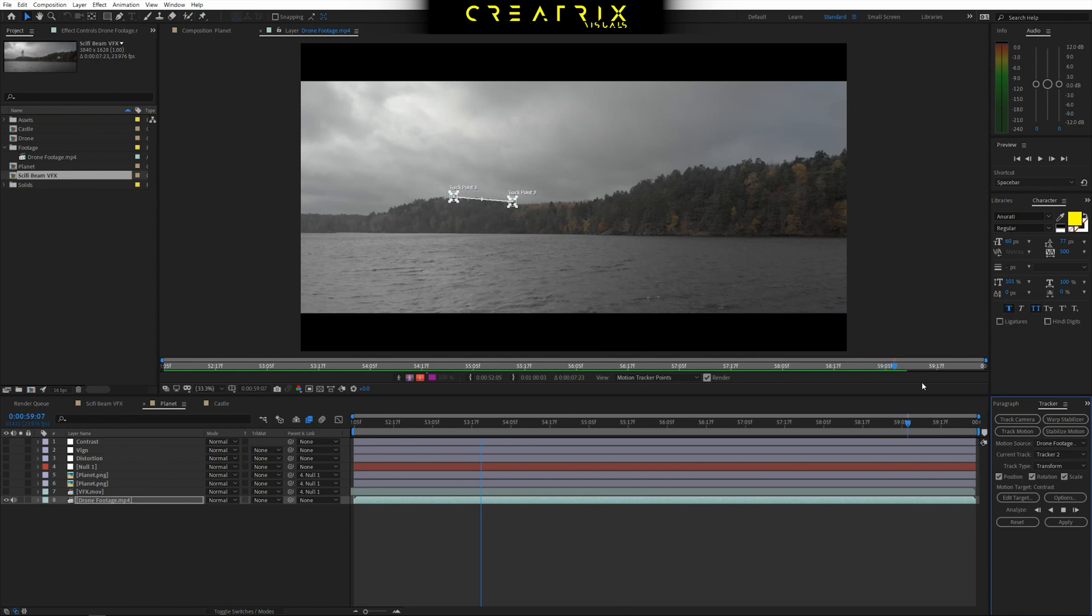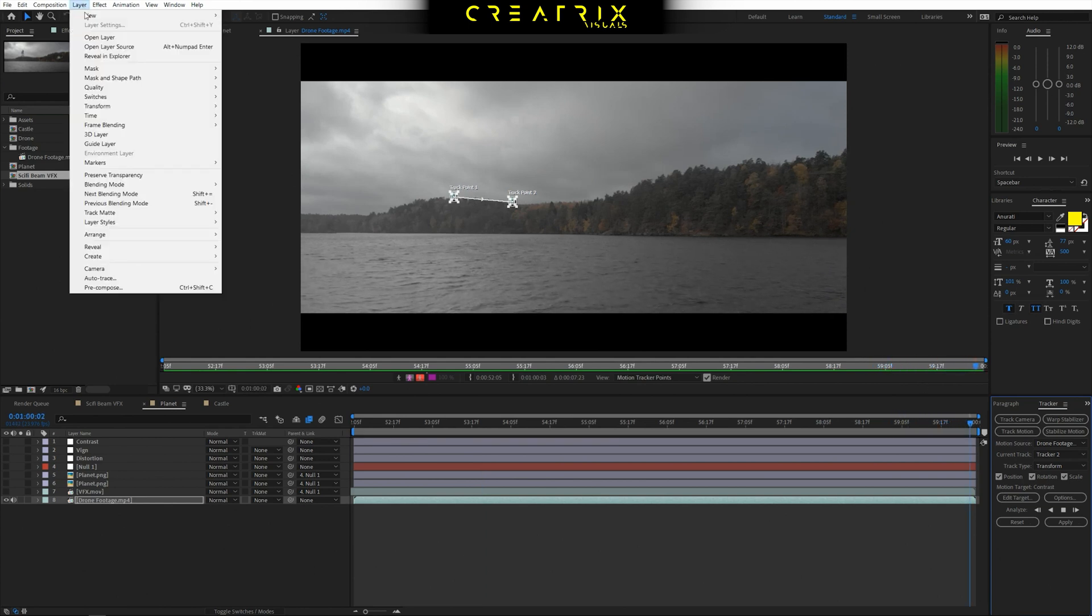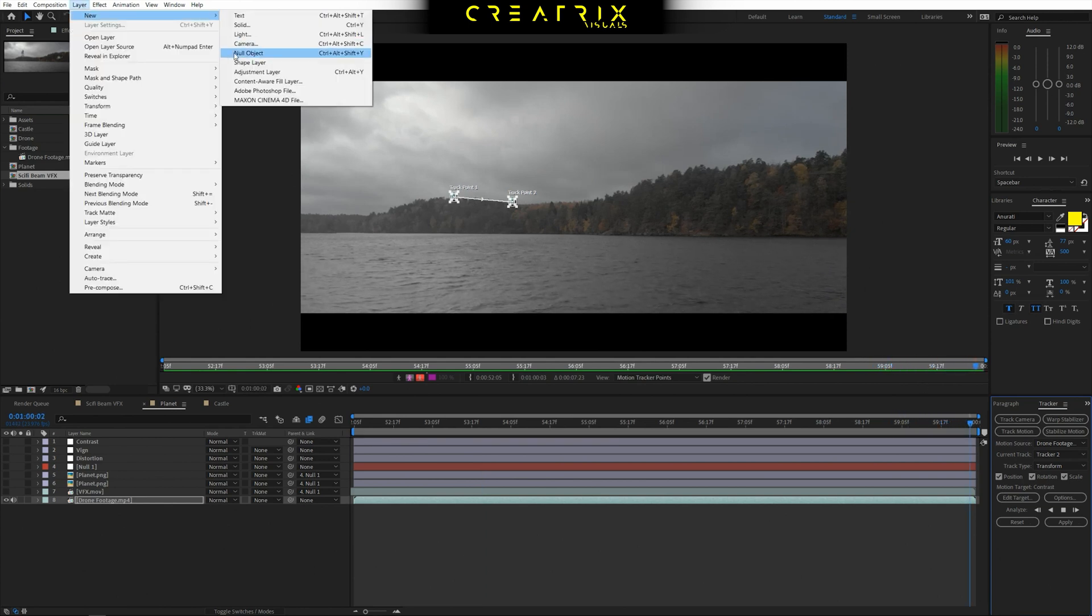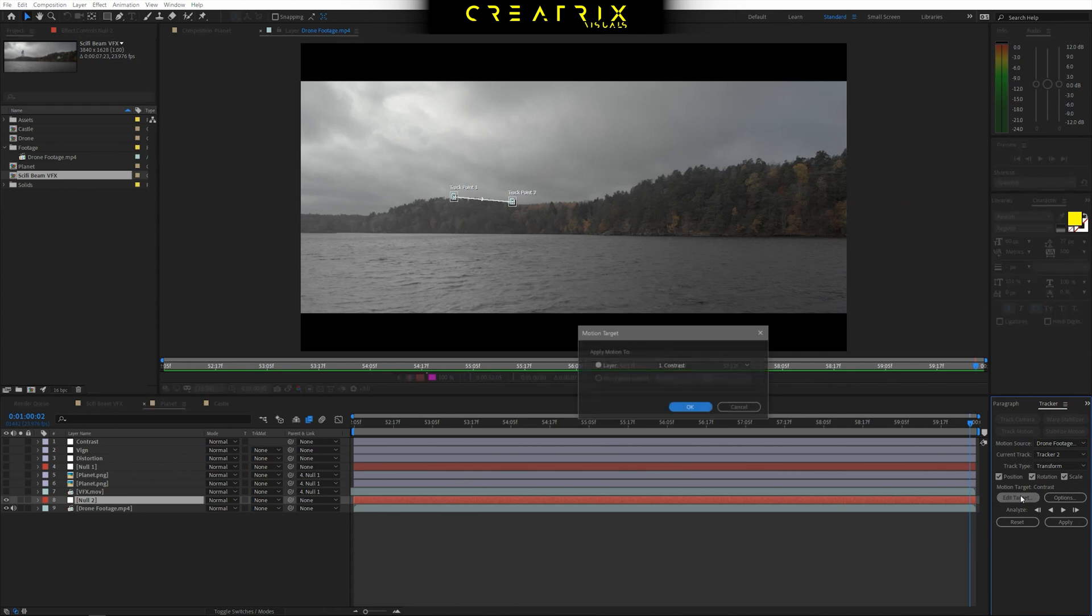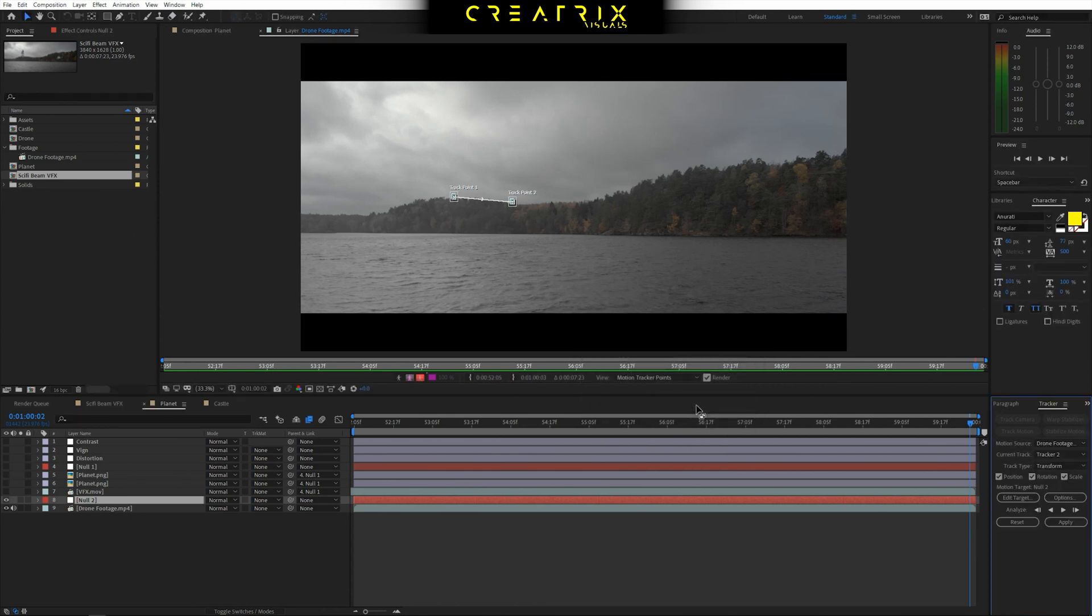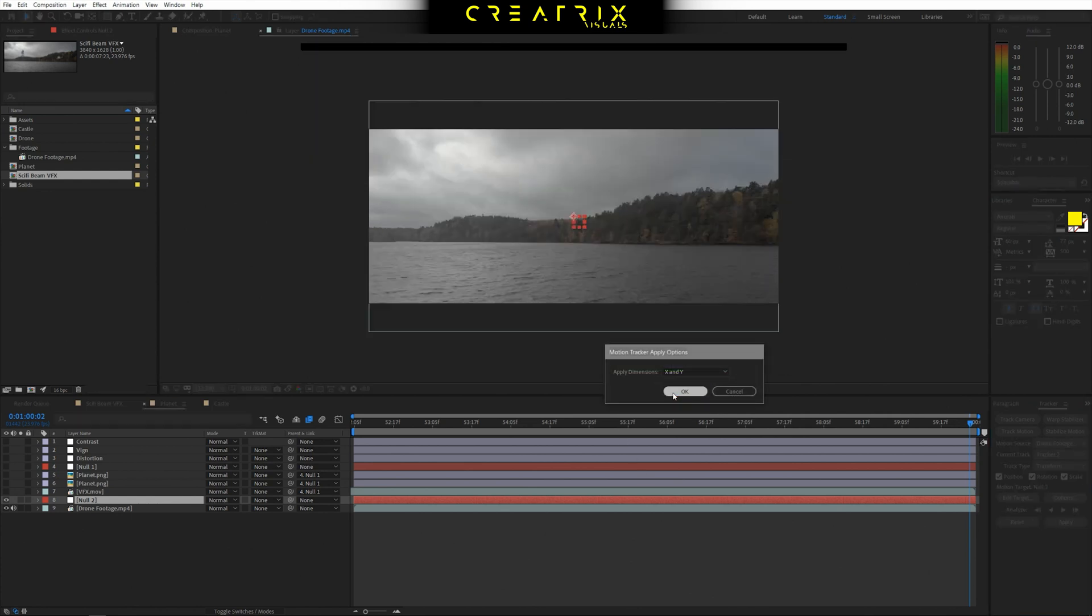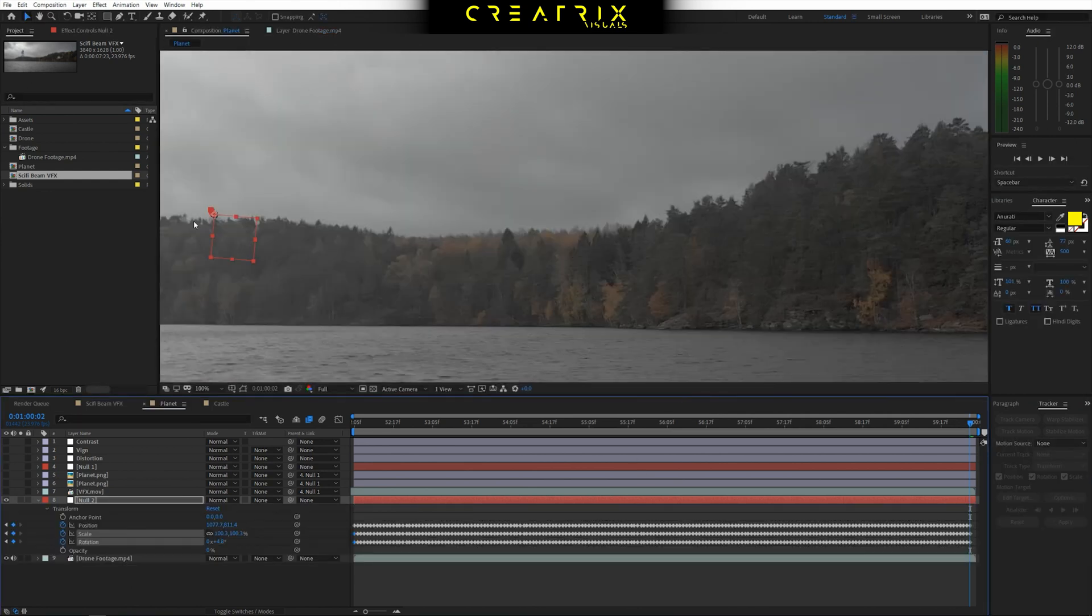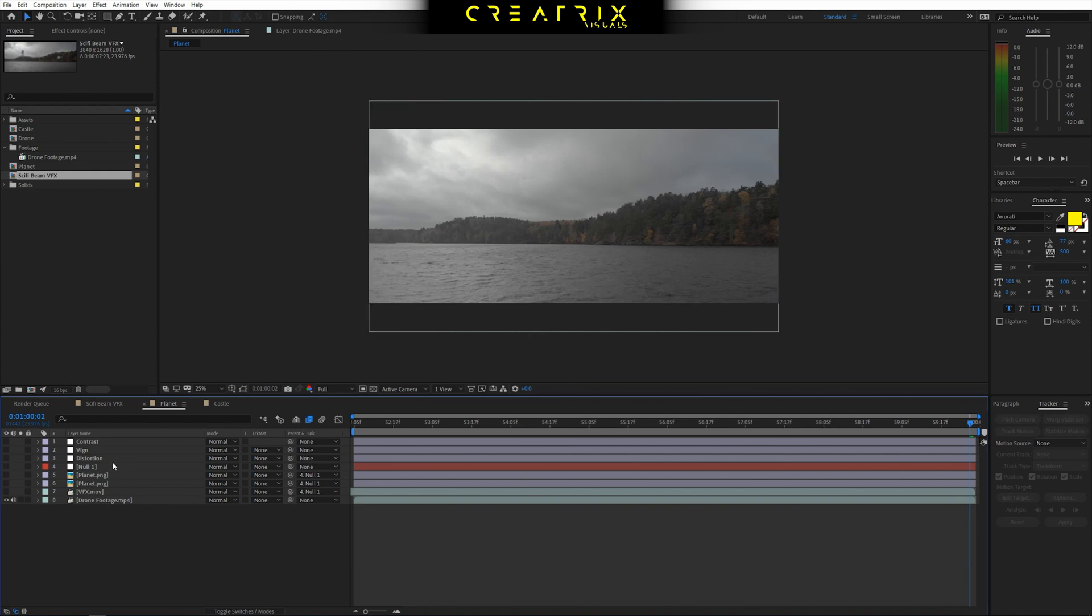So how you do that is you go to layer, new null object. Once you have your new null object, you can see it popping up right there. You're going to go to edit target, select that specific null, press OK, and then apply X and Y. Yes. So now you have a very cool null that's tracked to your scene. Now I'm going to delete this null because I already have a null ready to go. Now that you have your tracking data, it's really easy to start setting up your VFX scene.